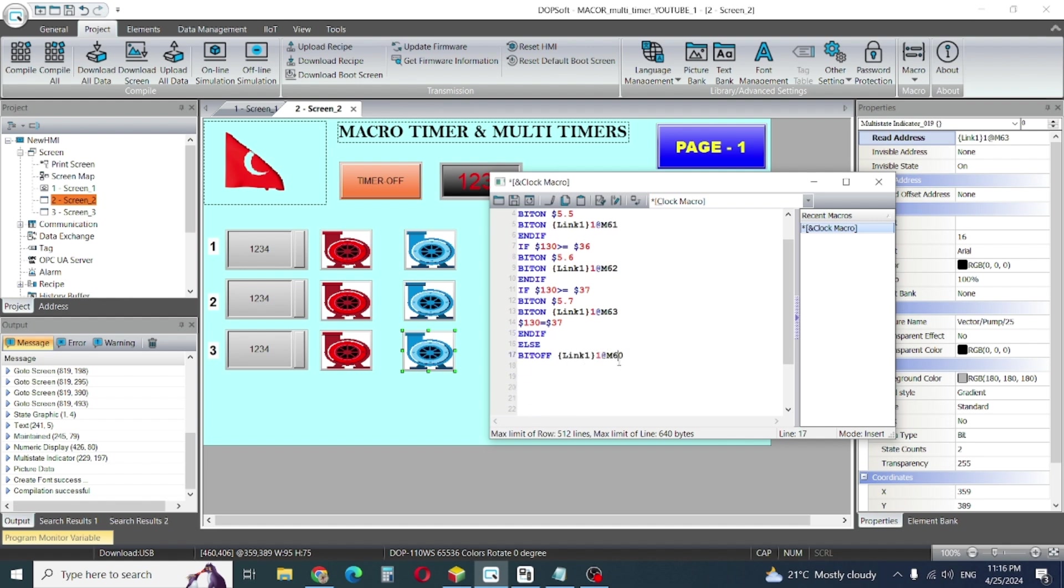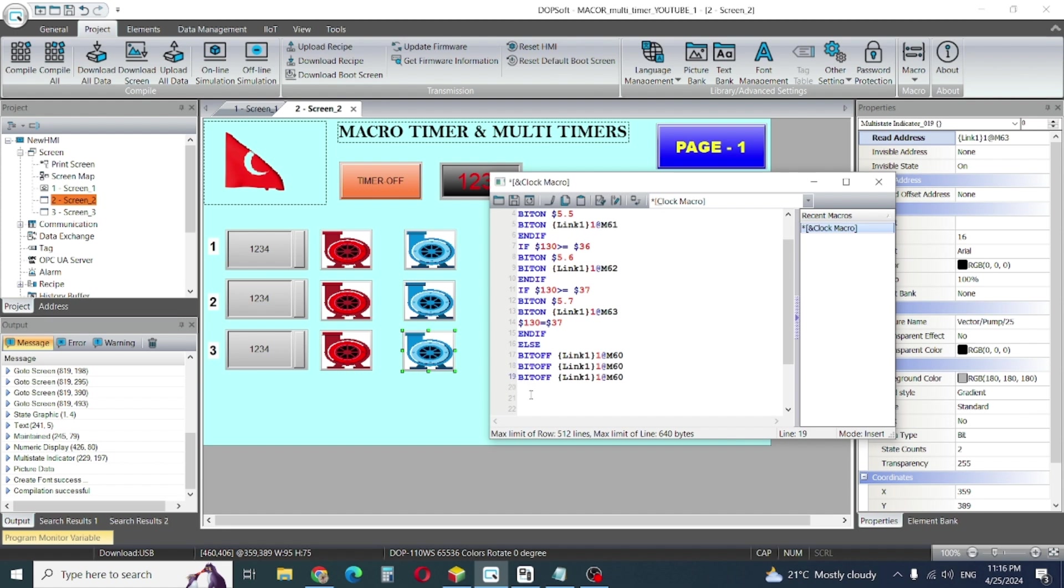Same method. I'll make copy and paste here 61, bit number 62 and 63. So I'll give 61 off, 62 off, 63 off.